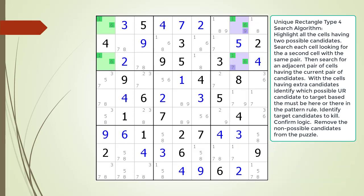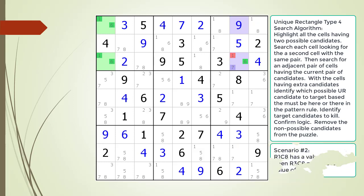At this point we must conclude cell 1,8 has a value of 9 or cell 3,8 has a value of 7. For the second scenario, assume cell 1,8 has a value of 9. Then cell 3,8 must have a value of 6 because there needs to be at least one 6 in the house making up column 8. In this scenario, neither cell 1,8 nor cell 3,8 has a value of 1.